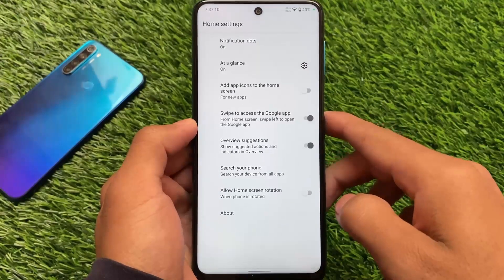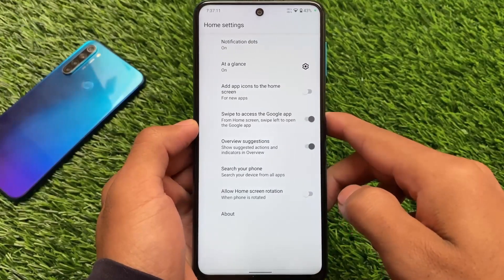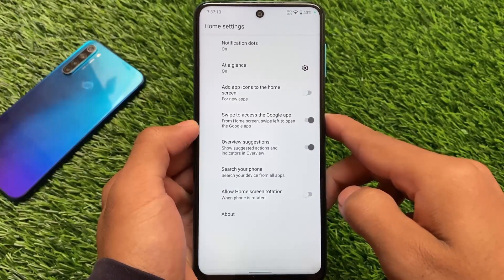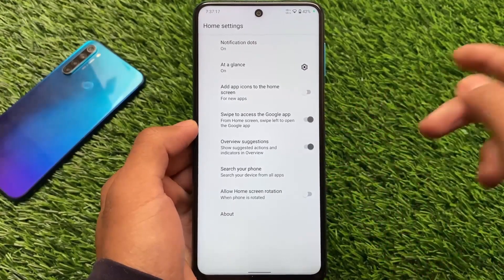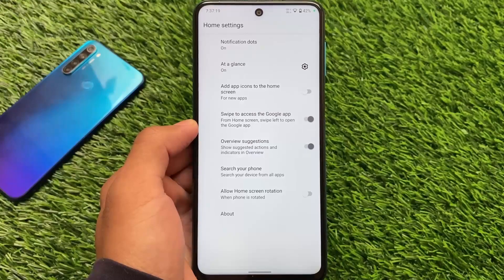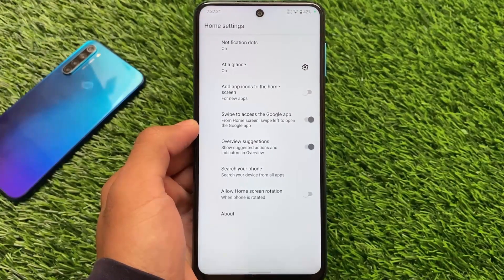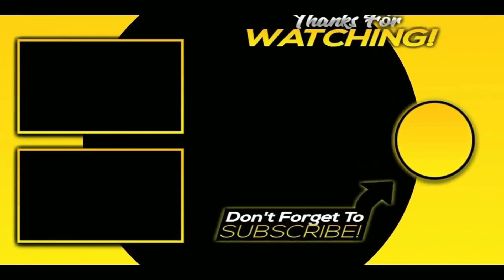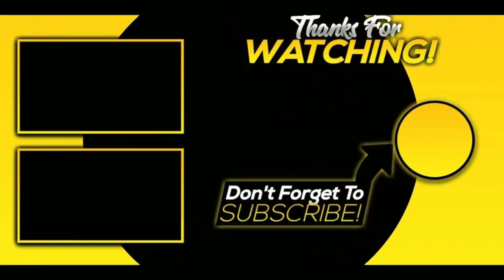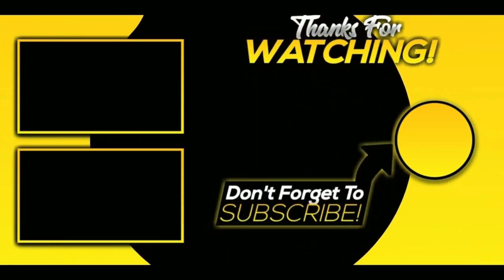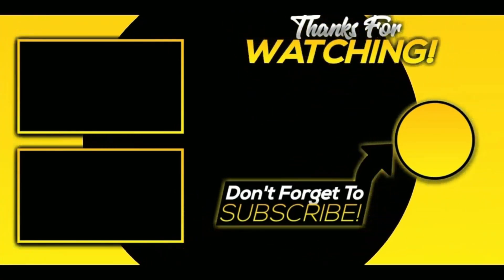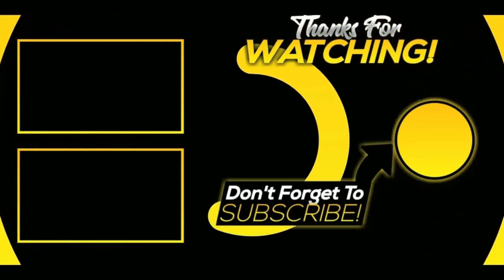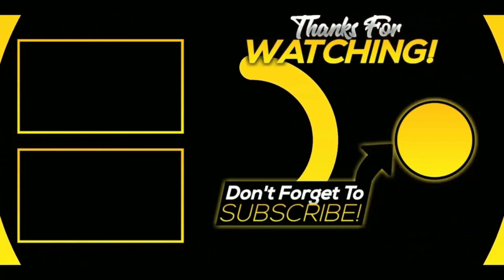It includes a Pixel launcher. That's all from today's short and simple video. I hope you liked this. If you did, don't forget to like and share this video. If you're new here, don't forget to subscribe. The device-specific review is coming soon. Thanks for watching, goodbye.